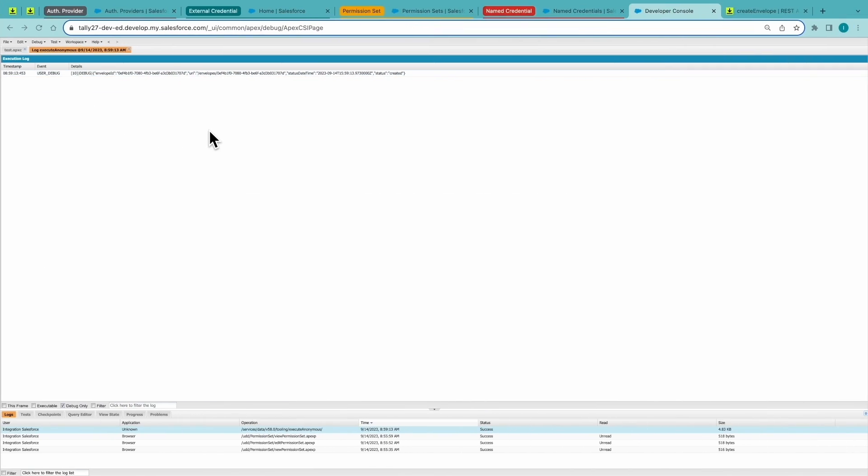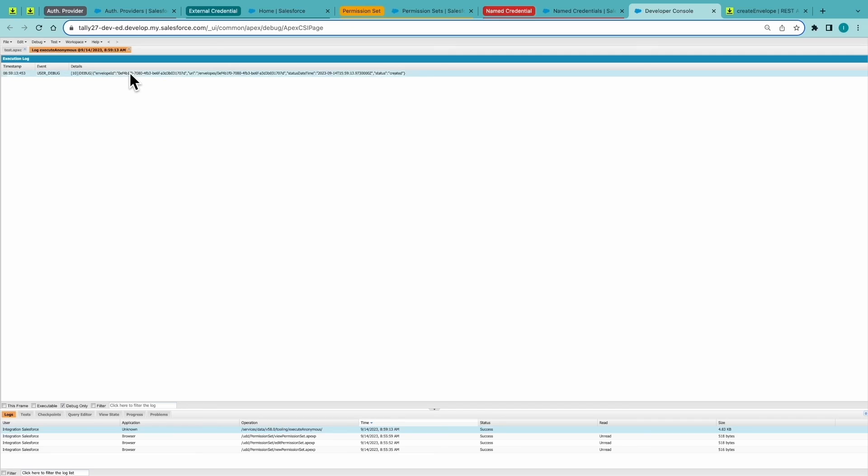All right. So we just walked through setting up named credentials out of Salesforce. To handle the OAuth flow to DocuSign so that you can easily make API calls to DocuSign endpoints via named credentials. I've included some helpful links in the description. And if you have any other questions, please feel free to reach out to the DocuSign sales team. Thanks everyone. Bye.